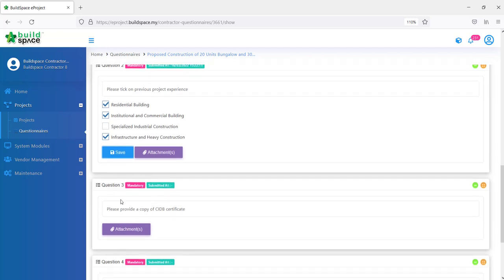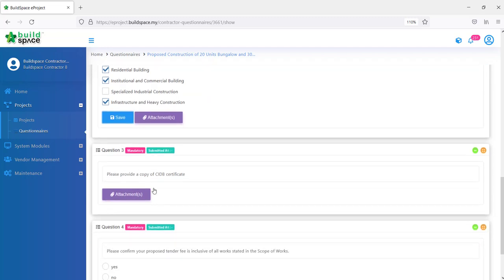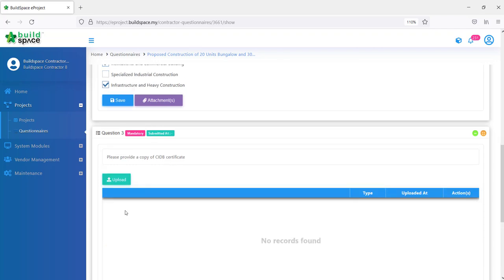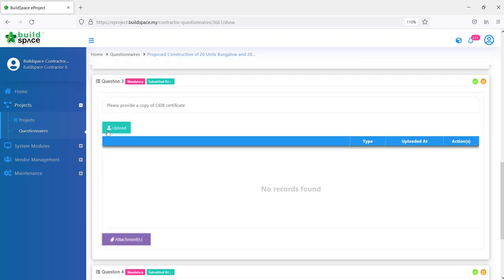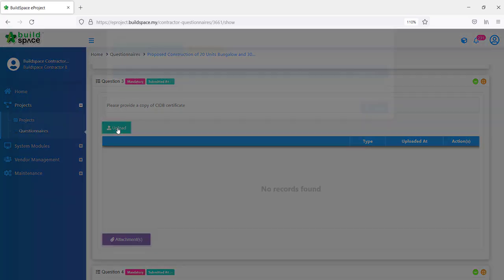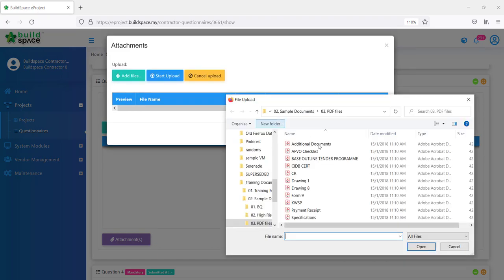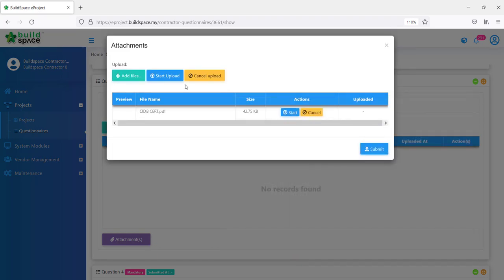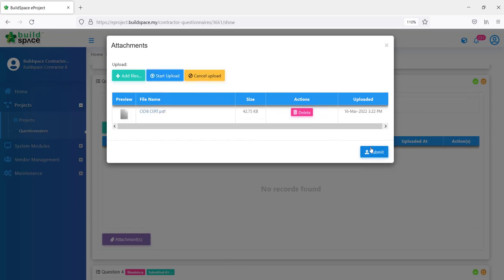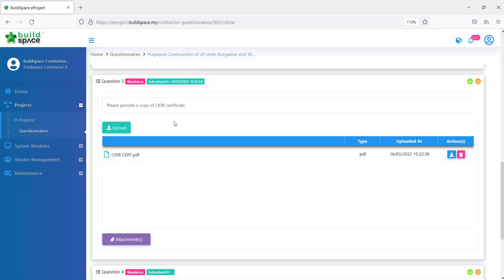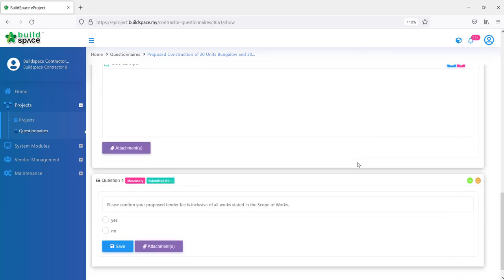Another form is just an attachment only. You won't be able to fill up or select anything. You can just upload attachments here. The same process. We click upload and then you can upload the relevant documents here. Let me just show example. Click upload, click add files. We select for example, start upload, submit. You will have the upload here. If you want to delete also, you can still delete.